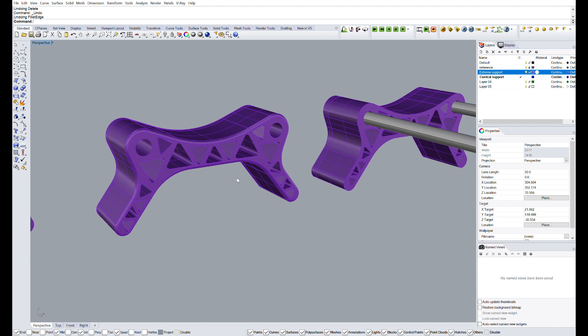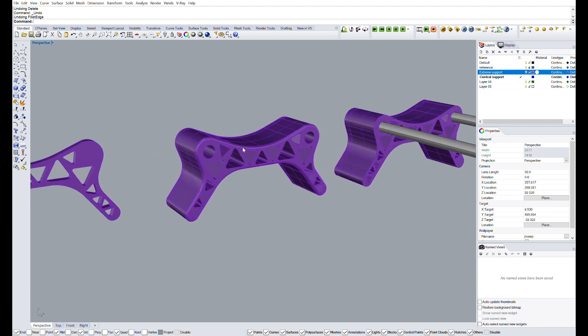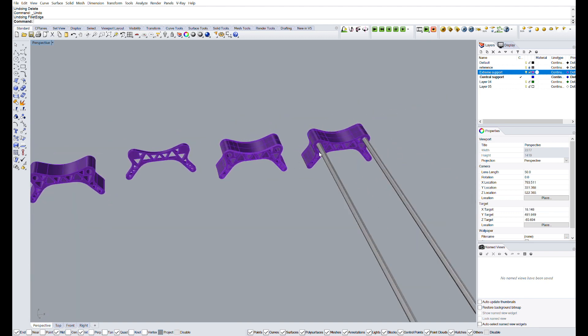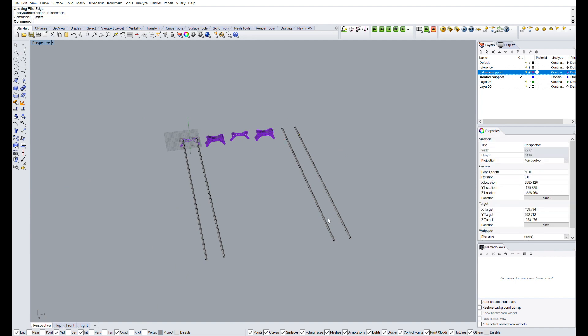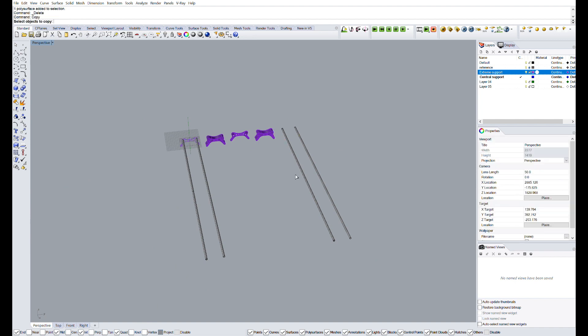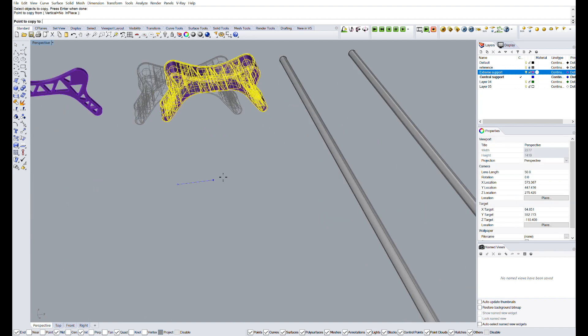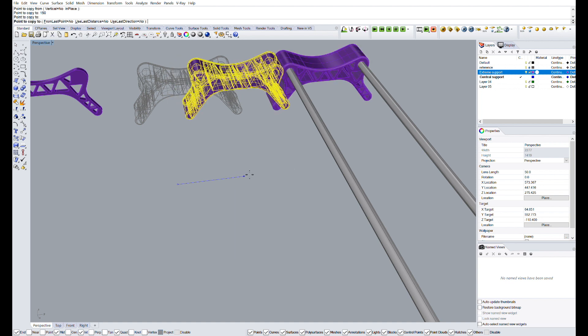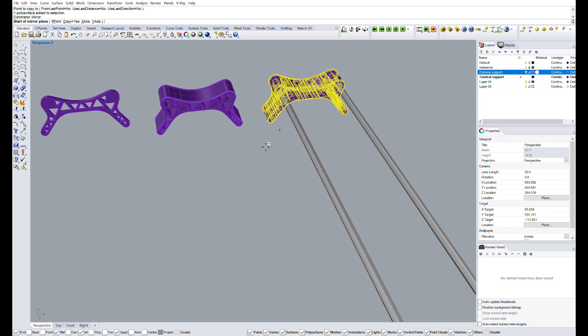If I keep detailing all the steps like I did with the external piece, we will make a video of 3 hours, and that's not what I planned for this video. So from now, I'm going to give you a more general explanation of all the steps I followed to design the rest of the pieces.